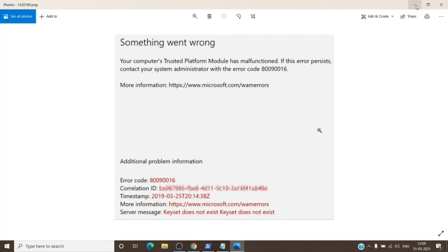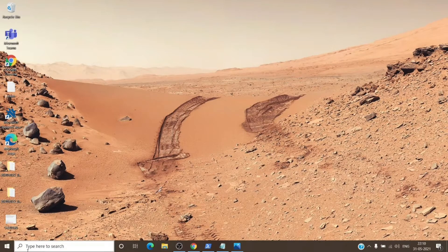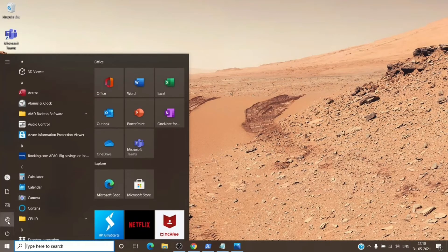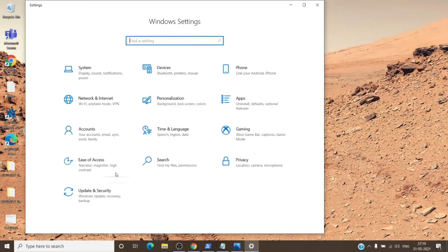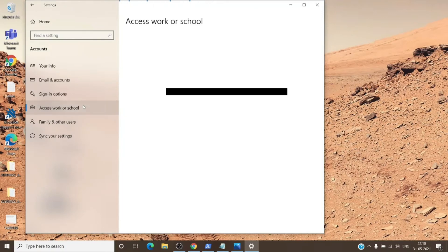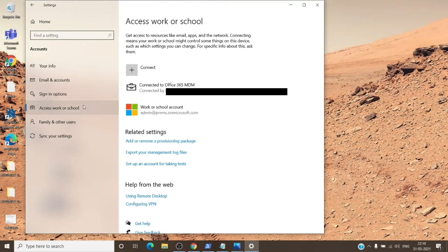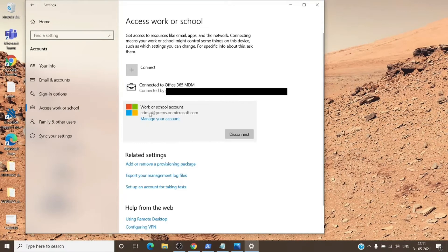First step is to go to settings on the computer. Once we are in the settings, we will go to accounts and work or school.